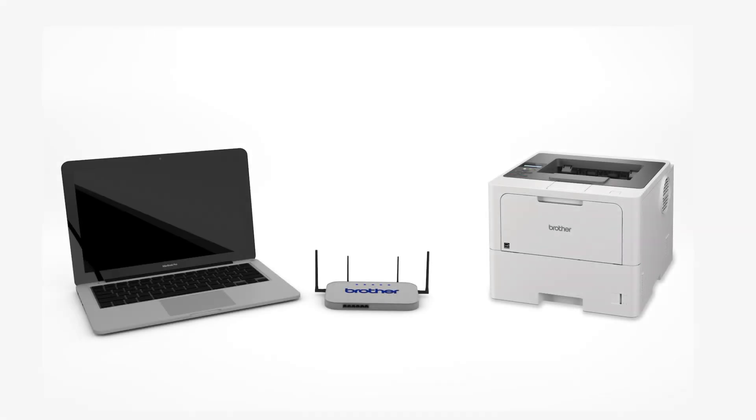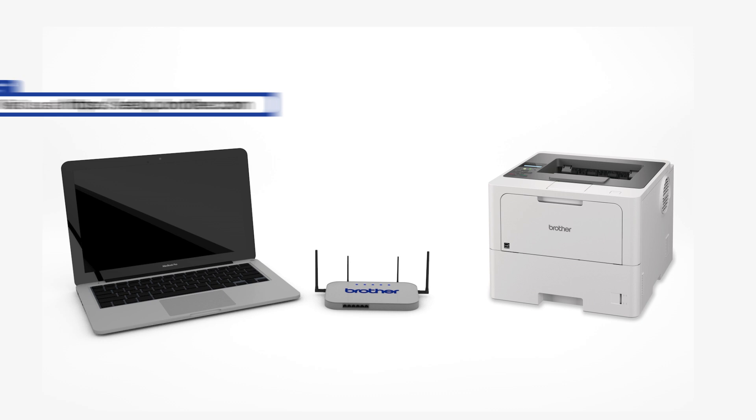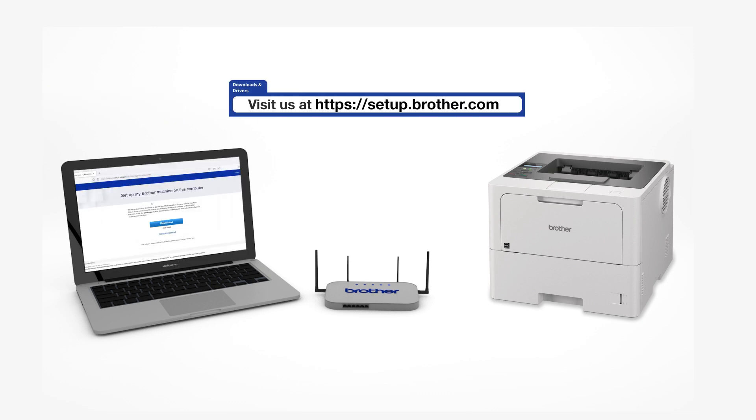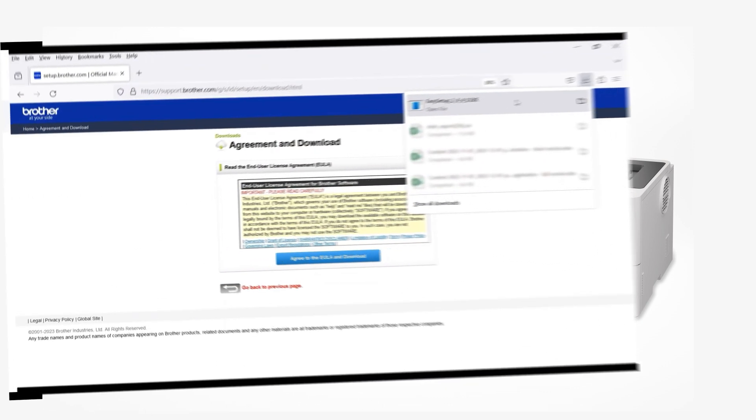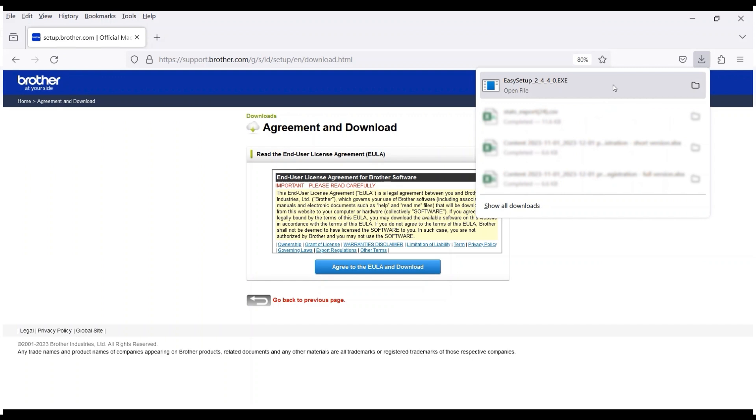Go to setup.brother.com and download the installation software. Navigate to your installer file and double-click to begin installation.